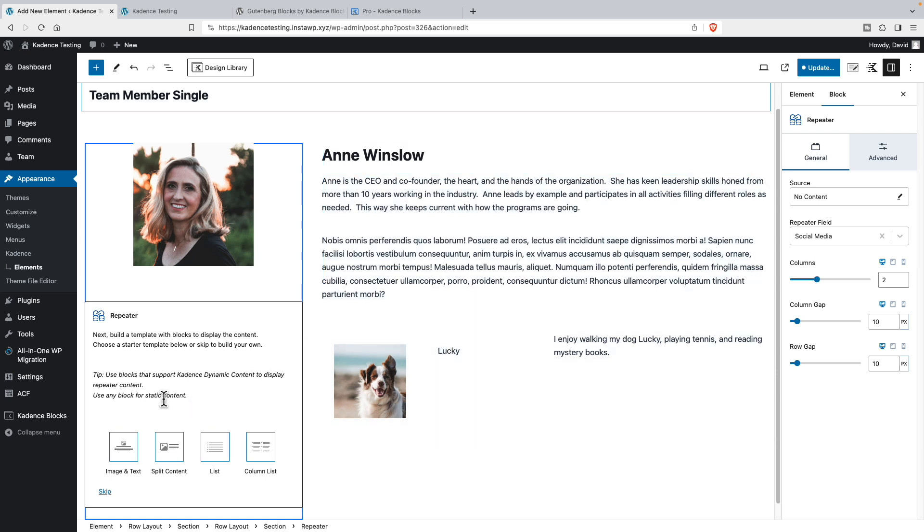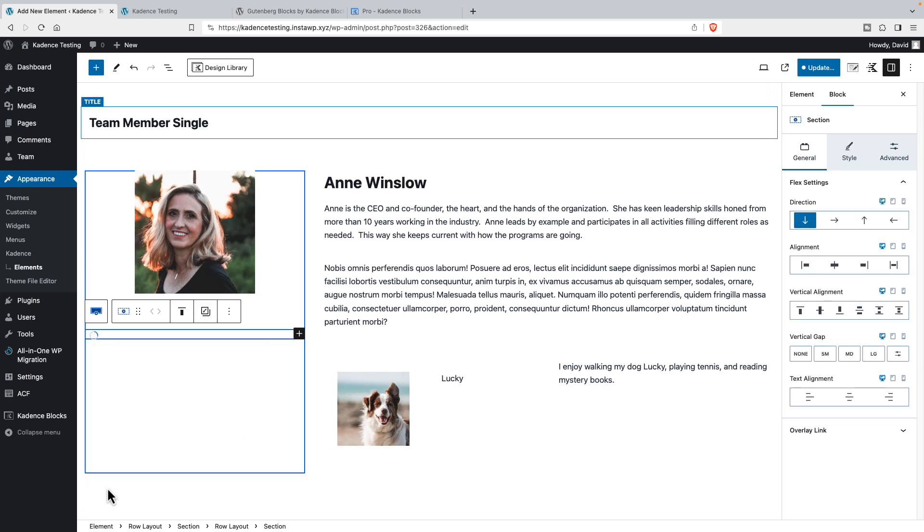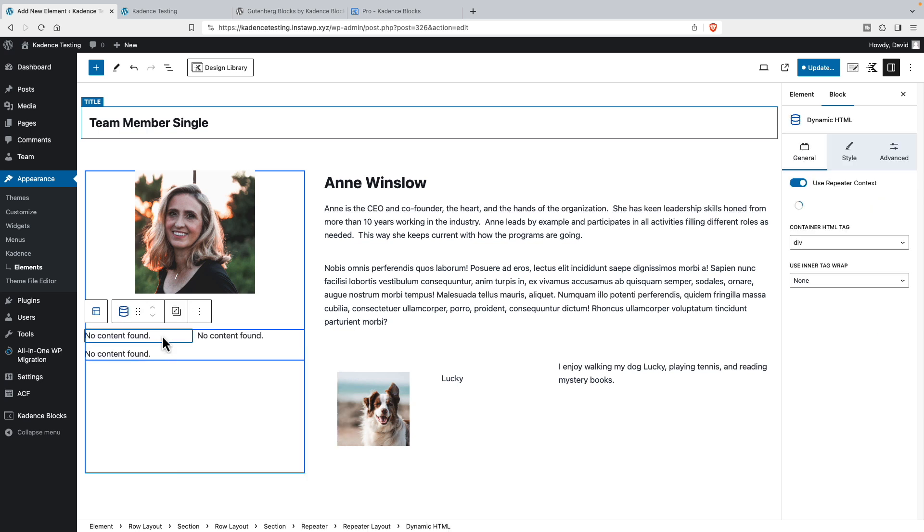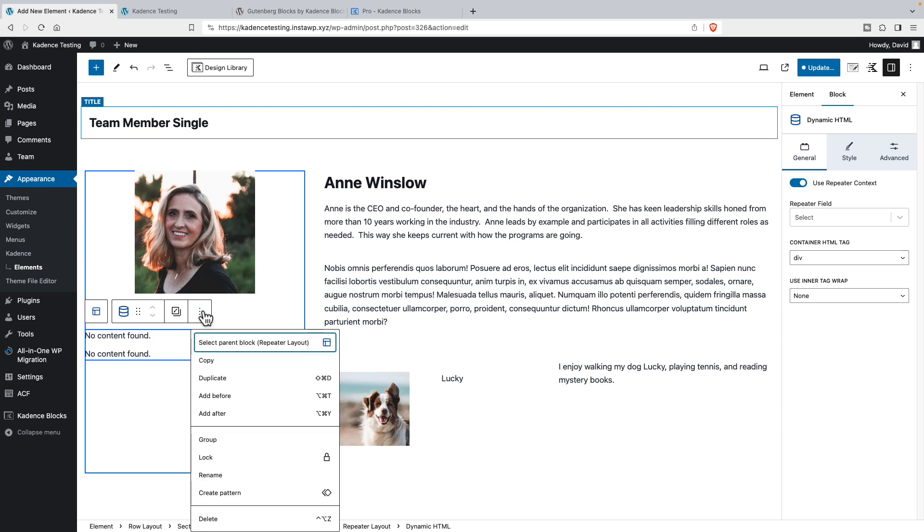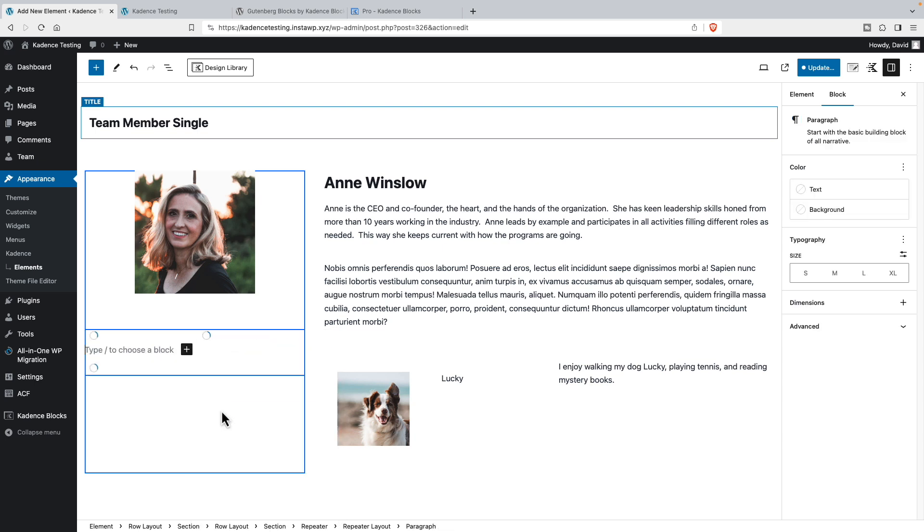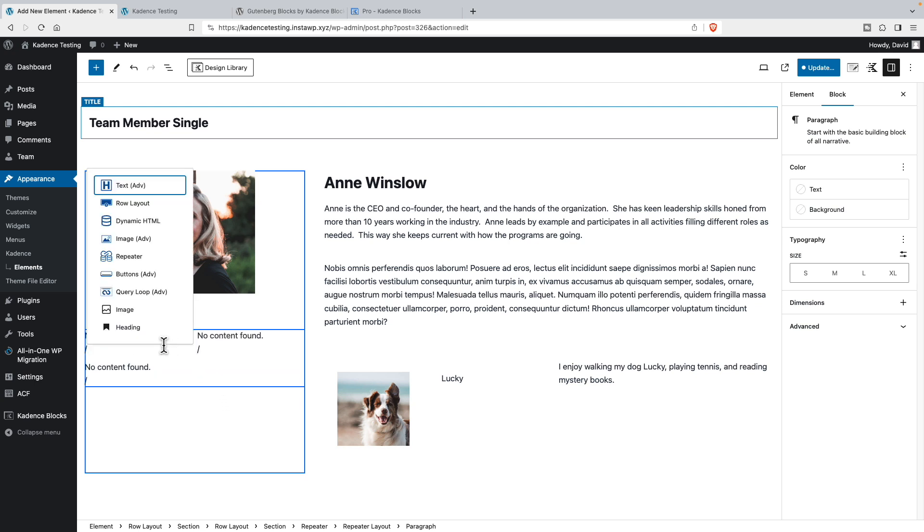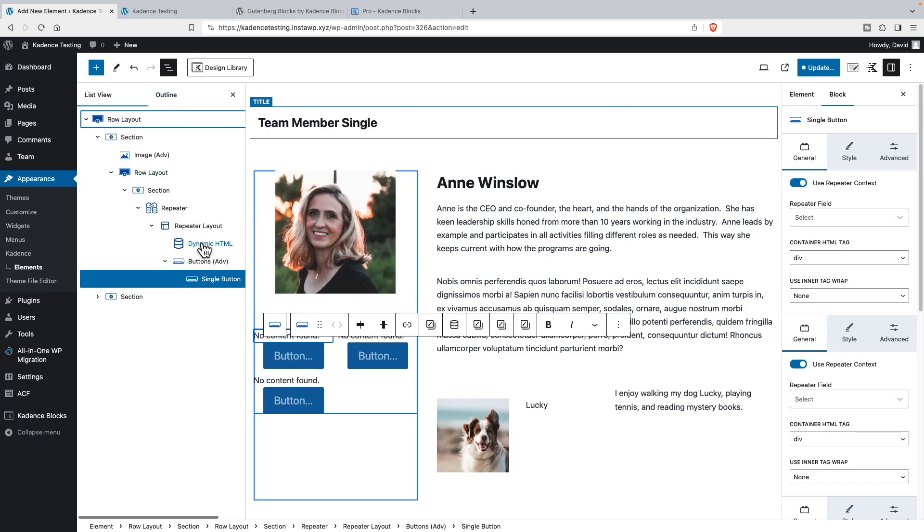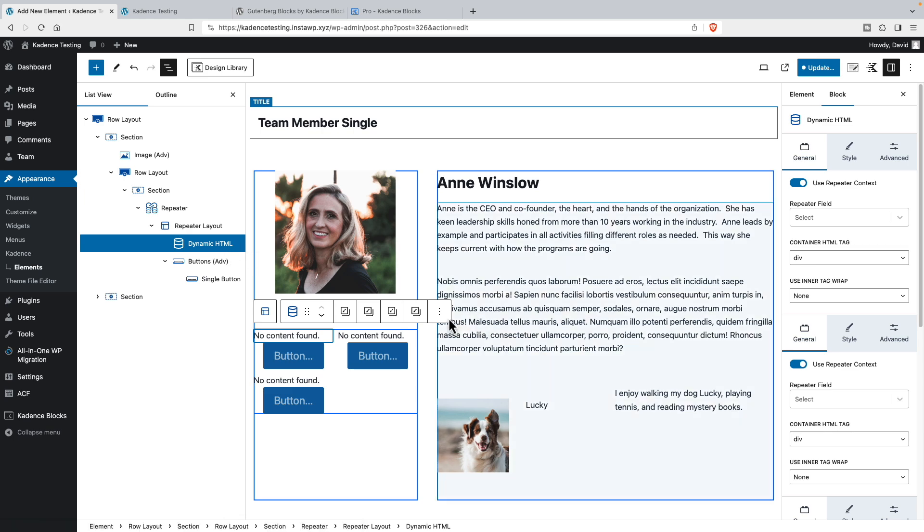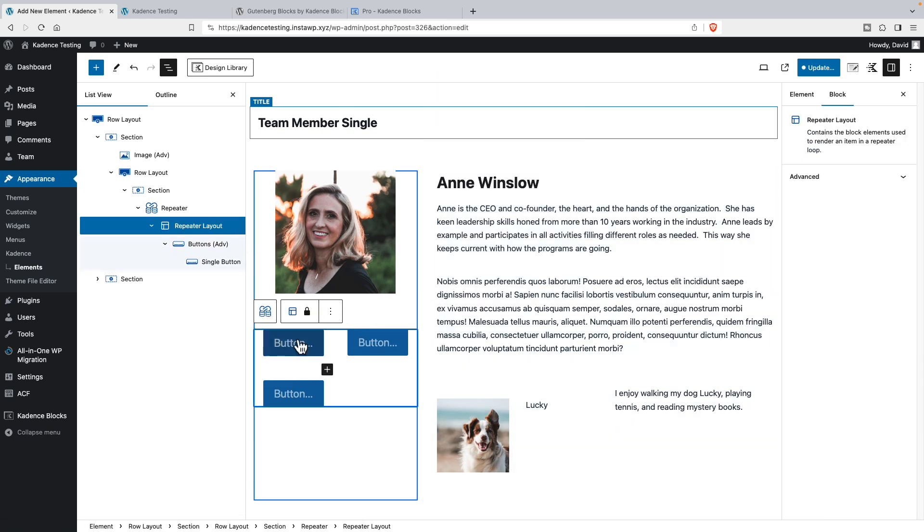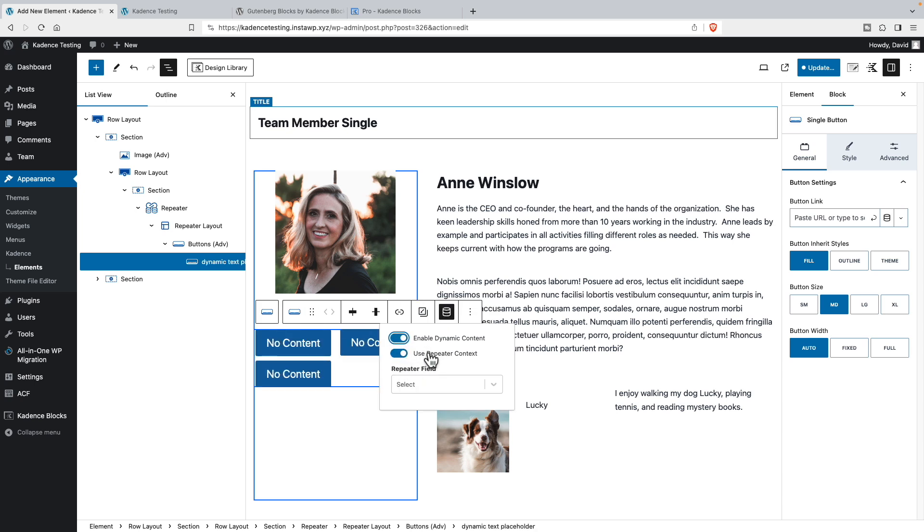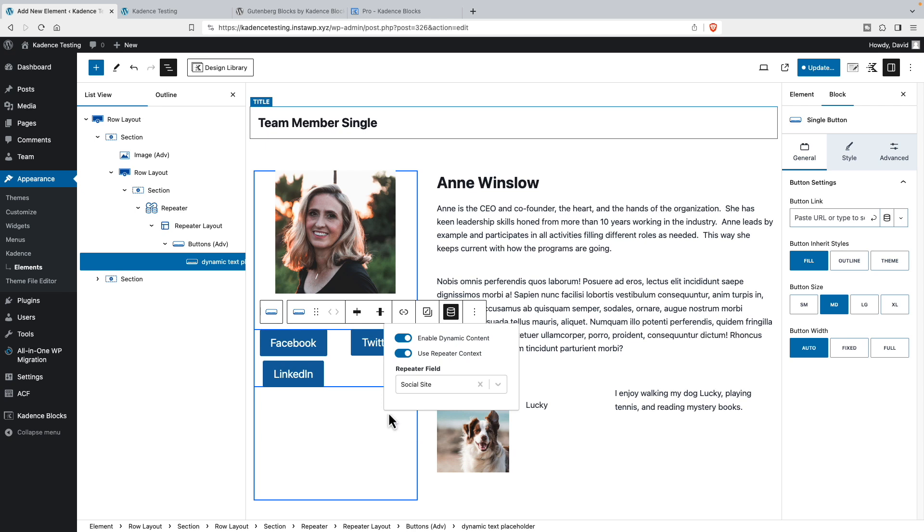These are like little default layouts. We can use an image and text, split content, a list, a column list, or we can skip this. I'm going to skip it because what I want to add is the Cadence advanced button block. And let's go here. And we can take this dynamic HTML block out. So now on our button text, let's go to dynamic content. And it's already set to use the repeater content. And now we have our choice of our two subfields. And I want the name of the social site to show as the text. Awesome.